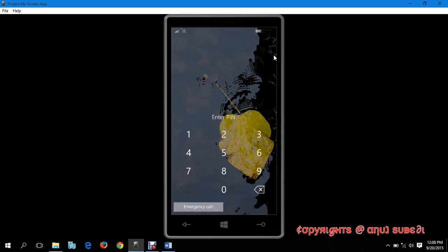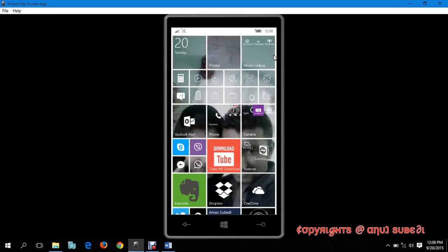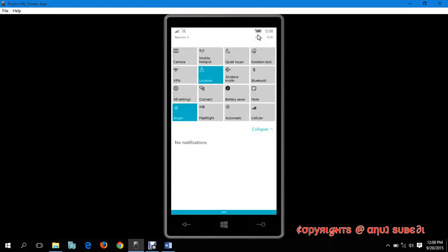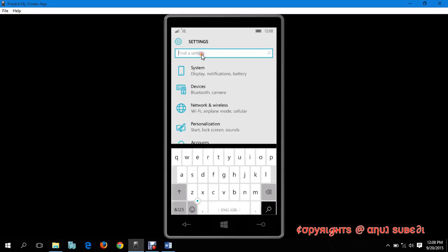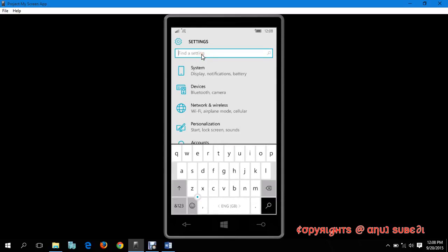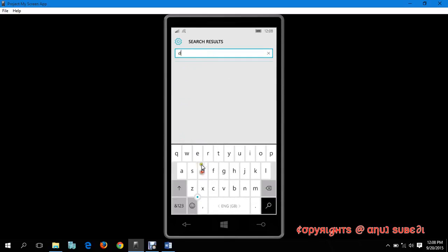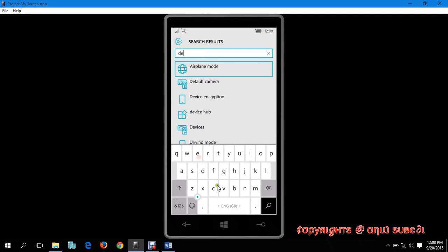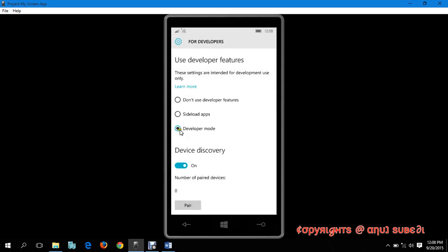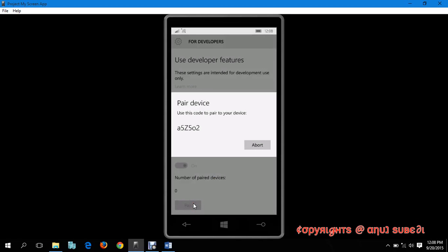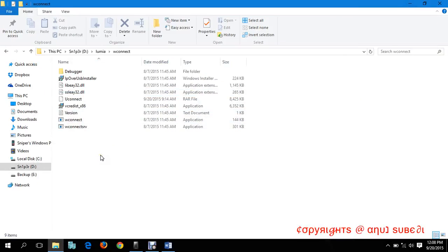Now before we do something, let's check our phone and enable the W Remote. My phone has been connected. Let's go to all settings, then type developers, and enable the developer mode. Enable the device discovery and click on pair. Here it will give you the code. The code is quite sensitive, do not mismatch the capital and small.